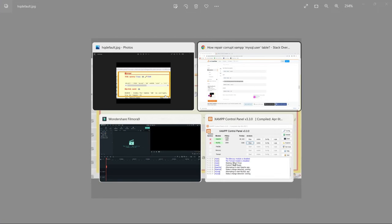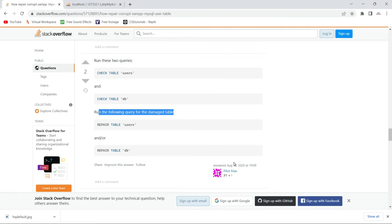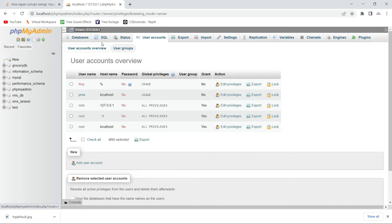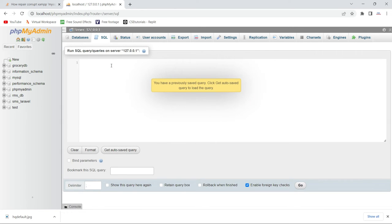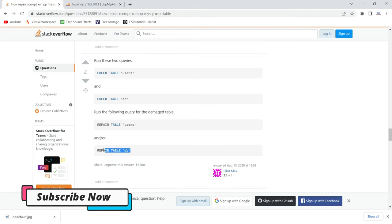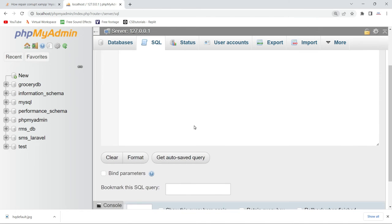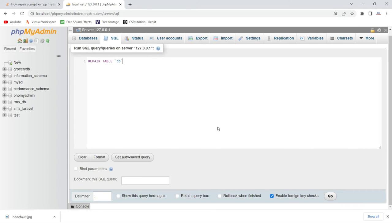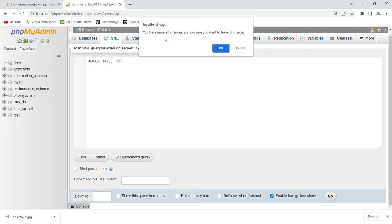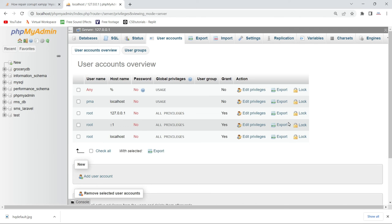If you run this query and open user accounts again, you will see the error has gone. You have to go to the SQL tab and run the command. In my case the 'db' table is corrupt, so I run REPAIR TABLE db and click Go to execute the query. I had already fixed the error, so I'm showing you — just run this query and the error will be gone.